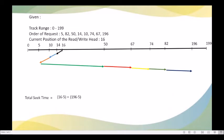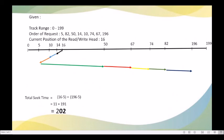The total seek time is equivalent to 11 plus 191, which gives us 202 as the total seek time using the Shortest Seek Time First scheduling algorithm. Thank you.